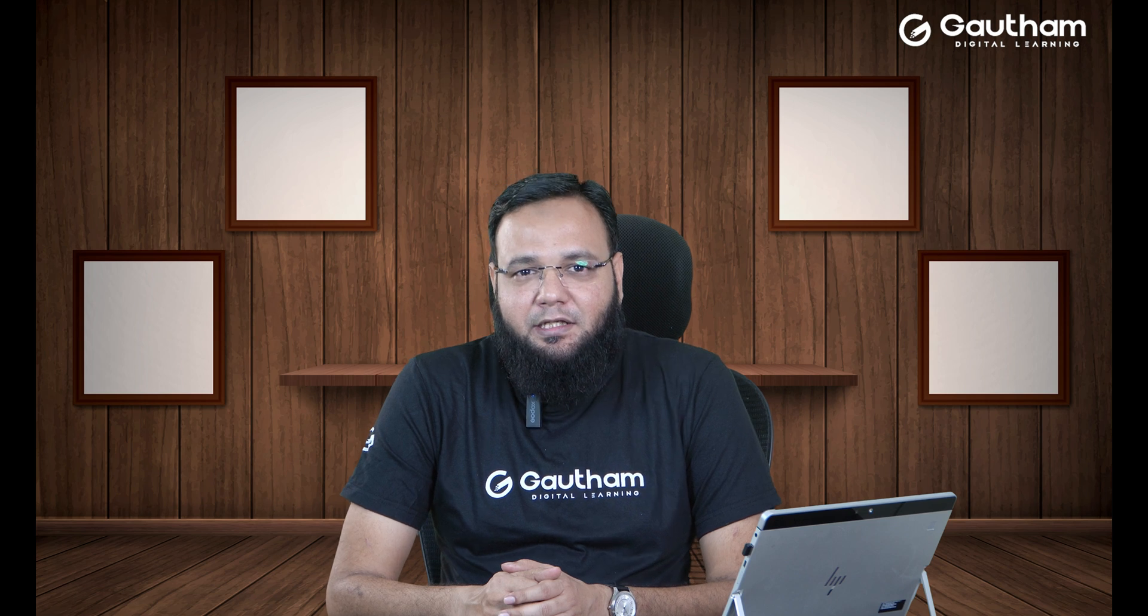Hello everyone, welcome to Gautam Digital Learning. My name is Musab Syed and I'm your trainer for Linux in Gautam Digital Learning.